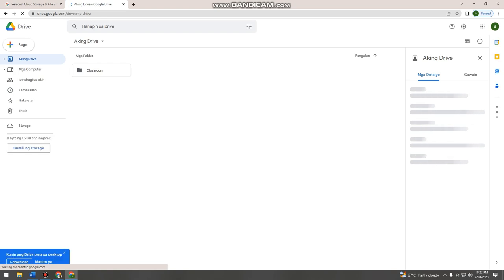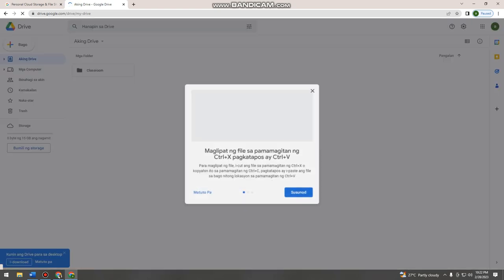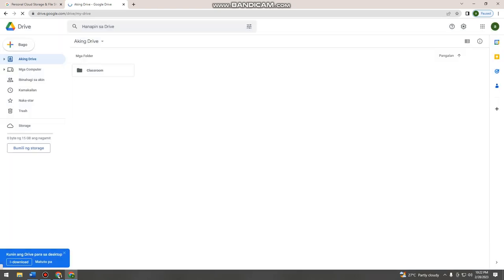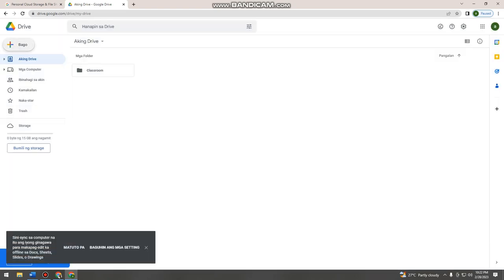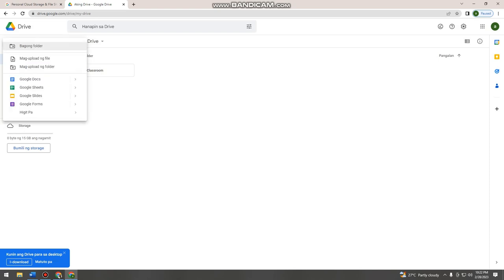Then here, if you want to upload a folder or file, you can just click this plus sign on the upper left side of the screen. Then here, click upload folder.